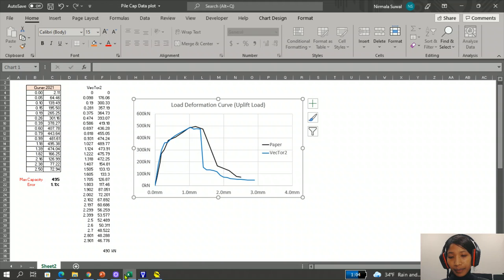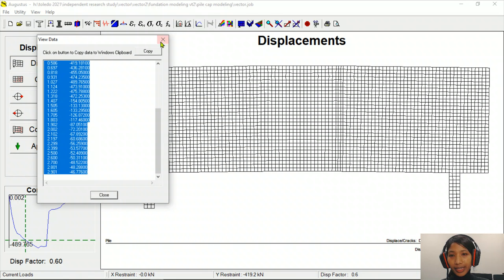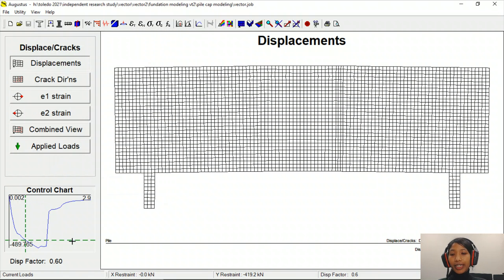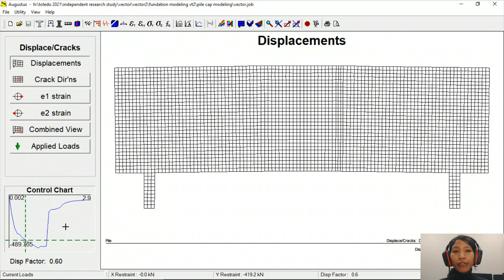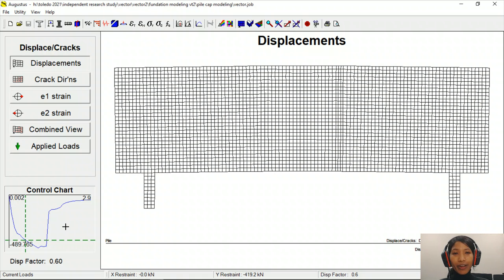This is how we extract and visualize the results of our analysis in Augustus. The modeling results match quite well with the paper. Thank you everyone for watching this video. You can watch our previous videos for the detailed modeling process.